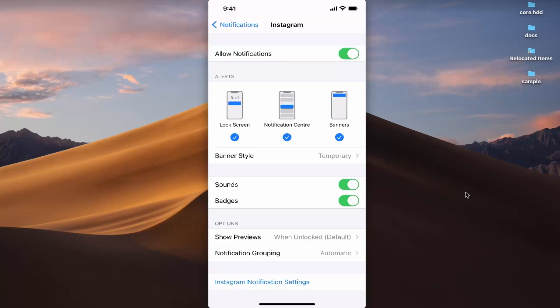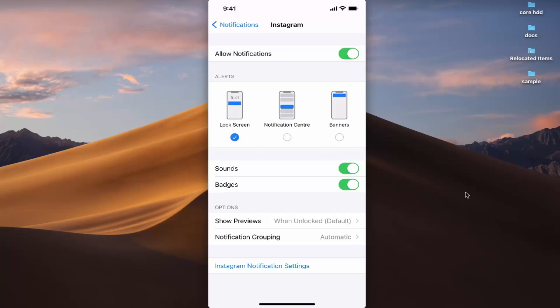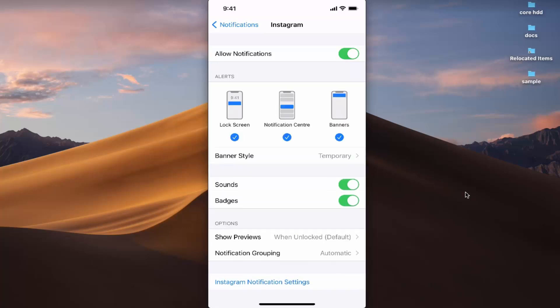In this case, Instagram will now show notifications on my iPhone. I can also select which kind of notification and alert I want to see. By default, the Lock Screen, Notification Center, and Banner options are all enabled — I can disable or re-enable them as I want.